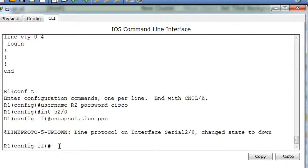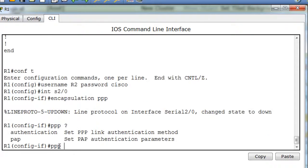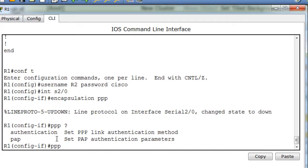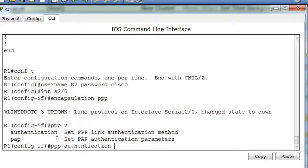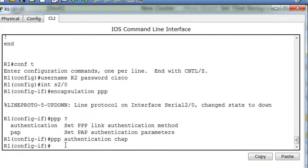Now what I'm going to do is say PPP, and I'll put a question mark, and then space and a question mark, and then you can see I can have the authentication. So I'll say PPP authentication chap. And now that's done.